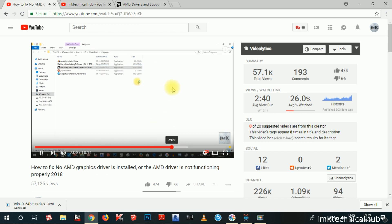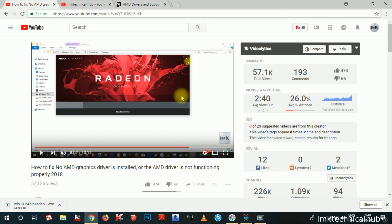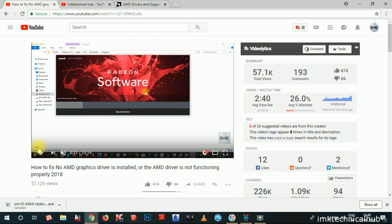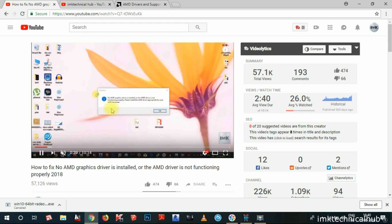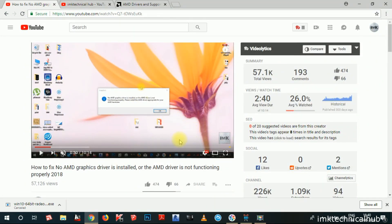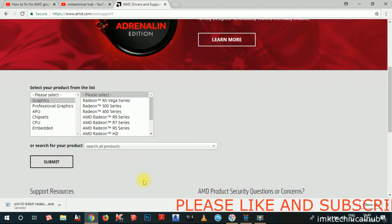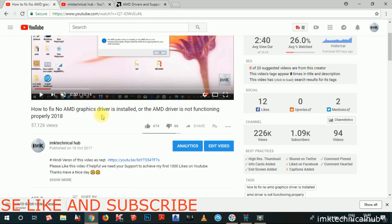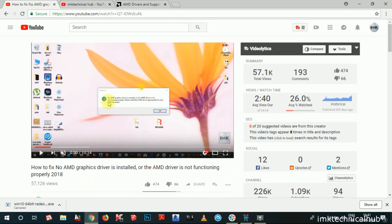If you want to watch that installation video, I will keep a link in the description. Regarding the new AMD Graphic Card problem — you can see the message that appears when right-clicking and choosing AMD Graphic Card settings. If you find any trouble after downloading and installing, you can watch that video and it will definitely help you. This is an update for the new AMD Graphic Driver page in 2018. By downloading drivers this way, you can fix the problem of No AMD Graphic Driver installed or the AMD Driver not functioning properly.